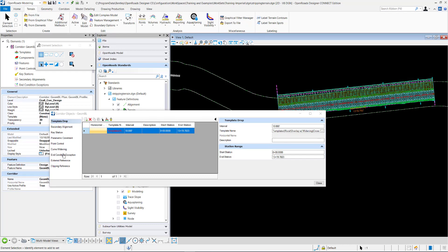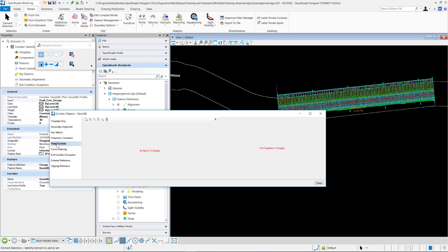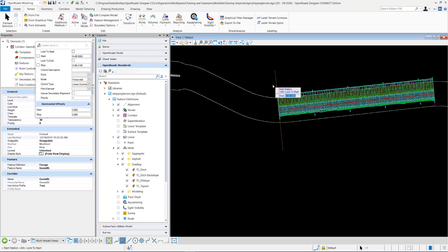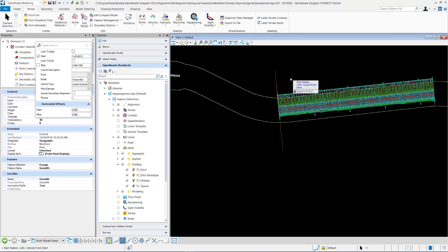So I can go add a point control right here and select my start and stop. I'm going to lock to the start, lock to the stop.